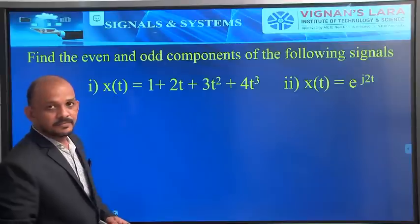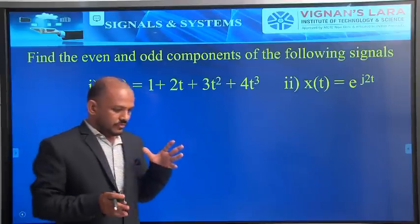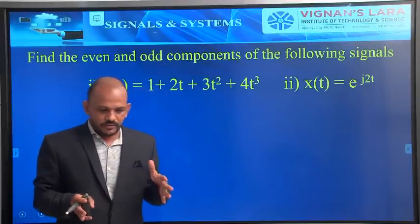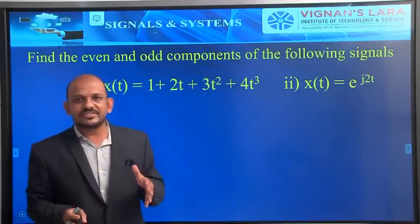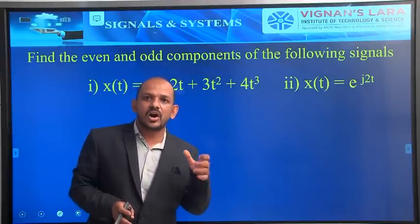So these are examples to verify whether a signal is an even signal, odd signal, or neither even nor odd. You can practice more examples to become more proficient at finding whether a given signal is even or odd.